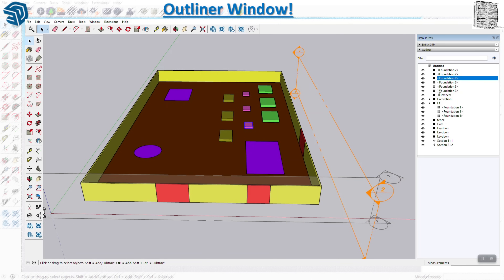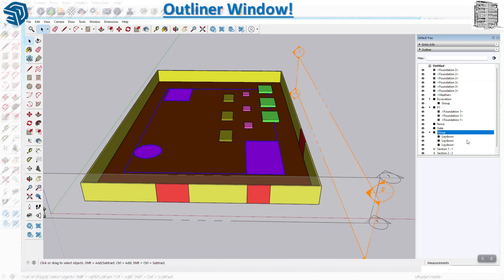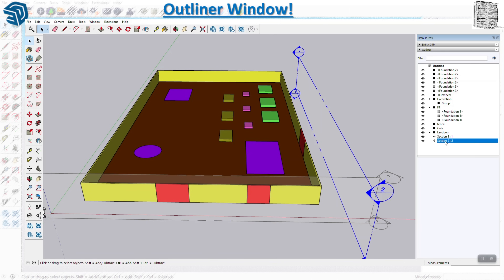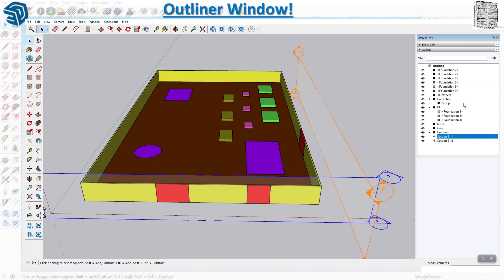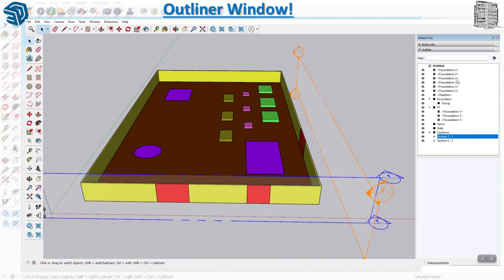I want you to see the difference between having just a component by itself versus a group of objects. The excavation area you can click on one by one, but if I put all of these as a group you can see it right away - all the lay-down areas are under the group. Each lay-down area is one group, and all three of them form a group as well. We have the gates, the fence, and you can also see the section planes.